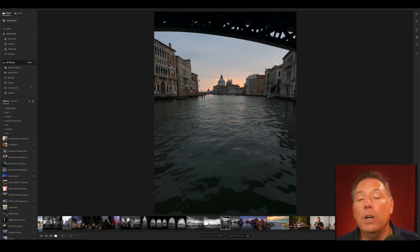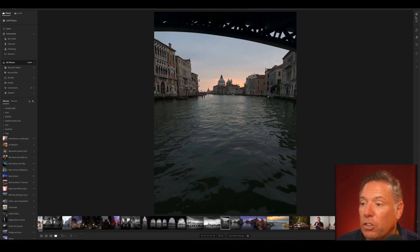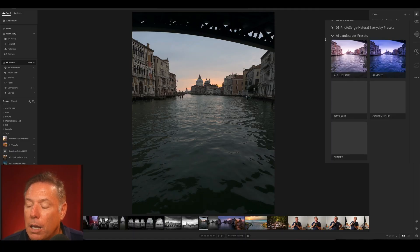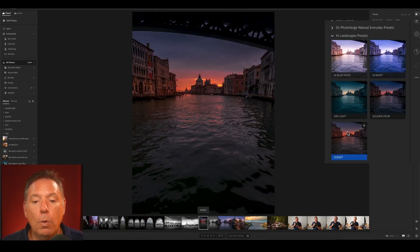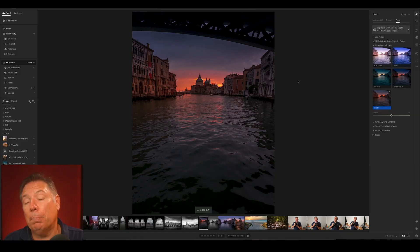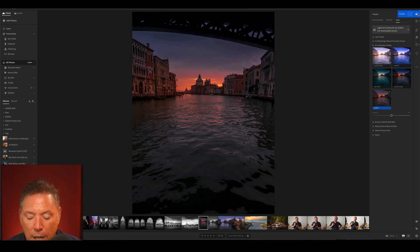What I do is work with my presets — whether it's in Lightroom Classic or Lightroom, I have presets. For example, I go to Presets, then Yours, and I'll use my AI landscape sunset preset — one click and the photo is retouched. What's amazing is I can do the same thing on my phone, because if you import presets into Lightroom they automatically appear on your phone as well. Let me show you.